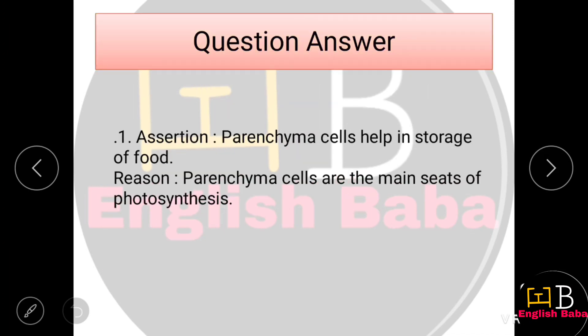Assertion-Reason Question 1. Assertion: Parenchyma cells help in storage of food. Reason: Parenchyma cells are the main sites of photosynthesis. Both assertion and reason are correct, but the reason has not properly explained the assertion. So the correct option is B.